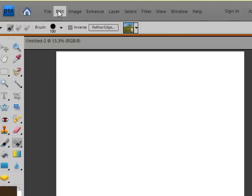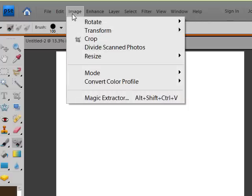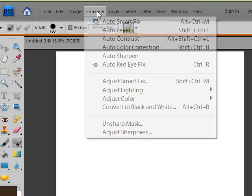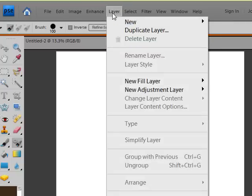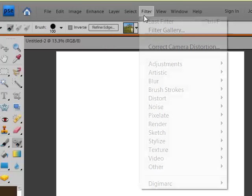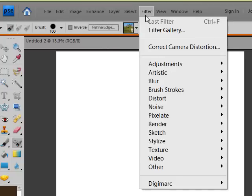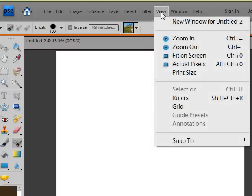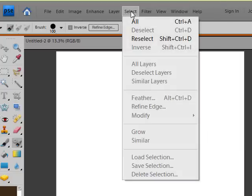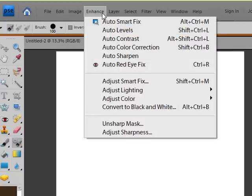Some other things that I see that are new. And I need to go quickly. Divide scan photos I think is here now instead of in the organizer. And most of this one is the same. I hear somewhere this correct camera distortion was in Photoshop Elements 6 even though I never played with it. I thought there was something new up here, but now I'm not remembering what it was.